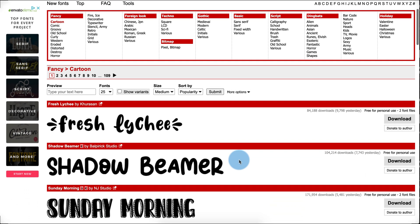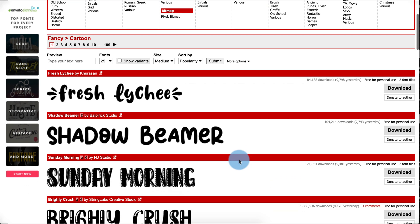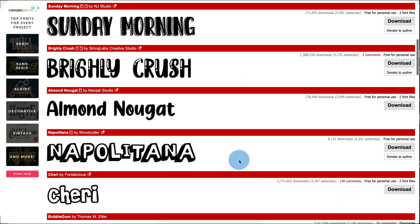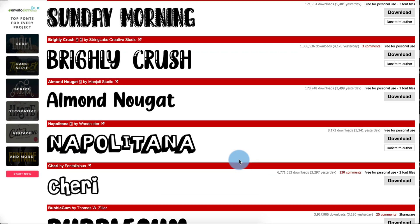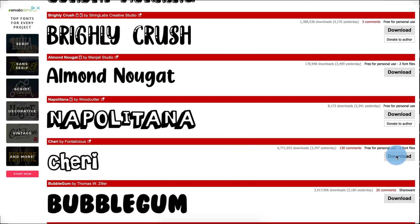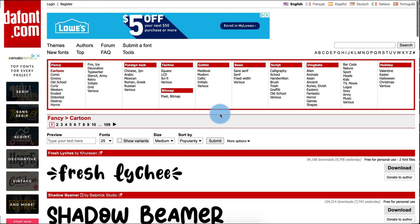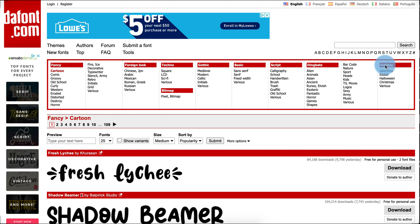I really like this website — it's super easy to navigate and find what you want. You can see what each font looks like and simply press the download button when you find one you like. They have so many different categories up on the top: fancy, foreign look, techno, basic, script, and even holiday.